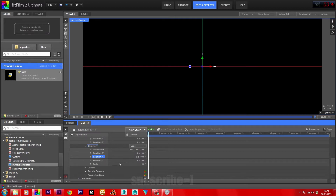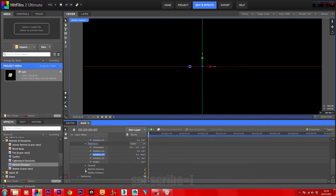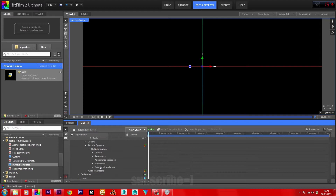Now head down into movement. Go into particle systems, particle system, and then movement. Bring the lifetime up to 60 seconds and the speed to 4000.